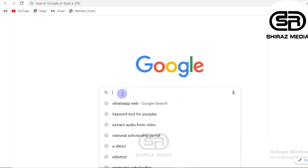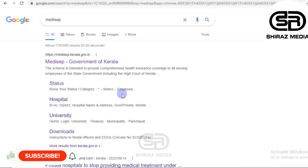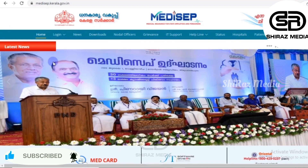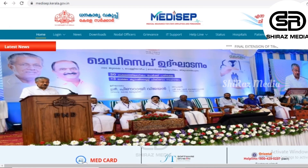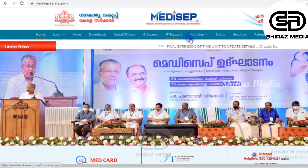If we open our browser on the Google page, we will search Medisep. Medisep is the Government of Kerala. We will open the home page. There are some options like Home, Login, News, Downloads, Nodal Offices, Grievance, IT Support, Helpline, etc.